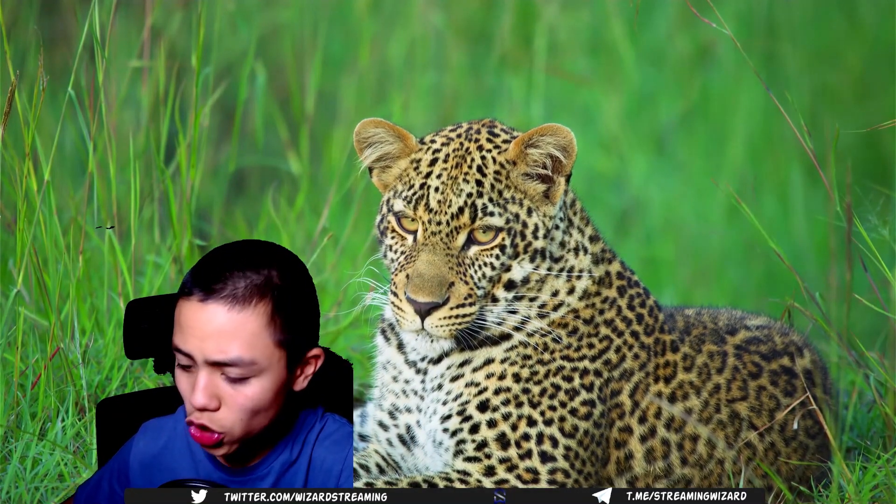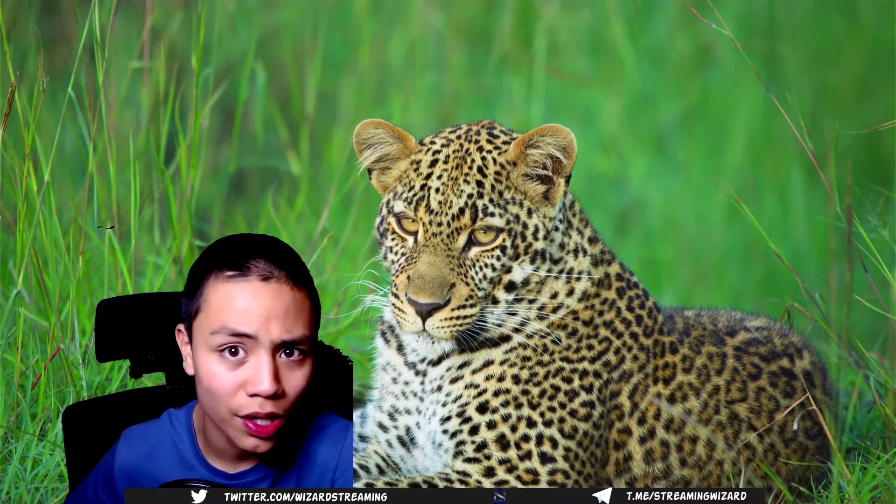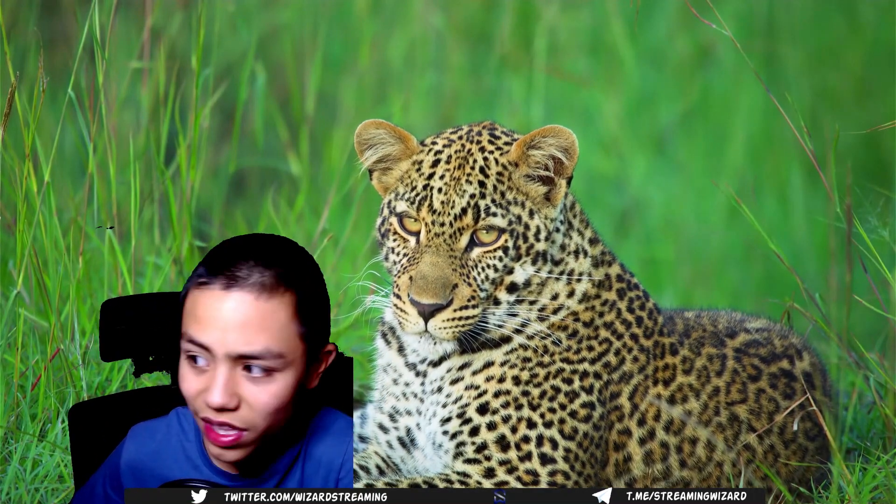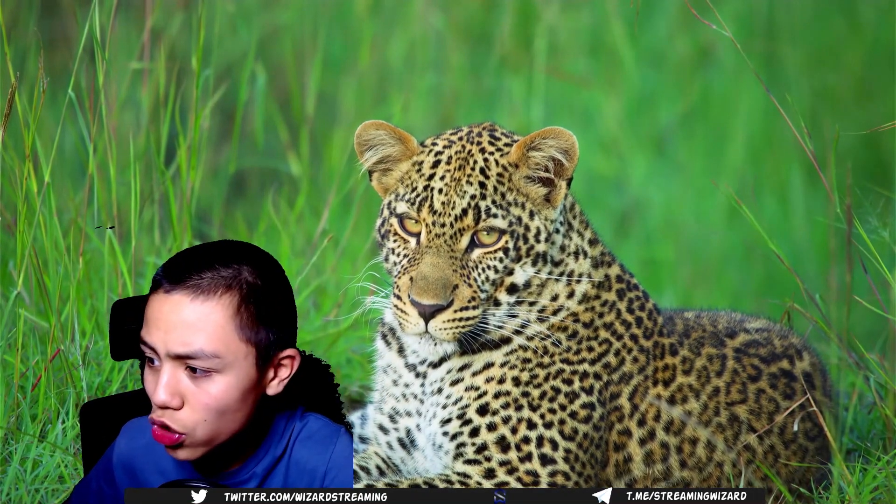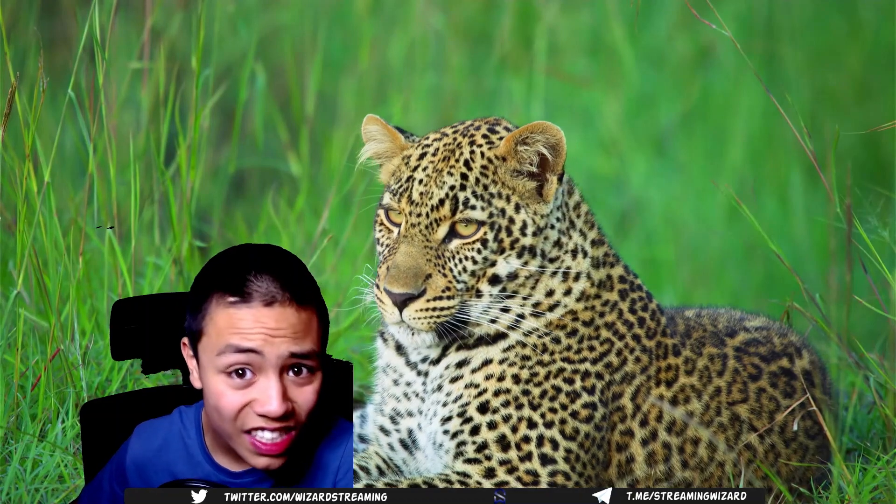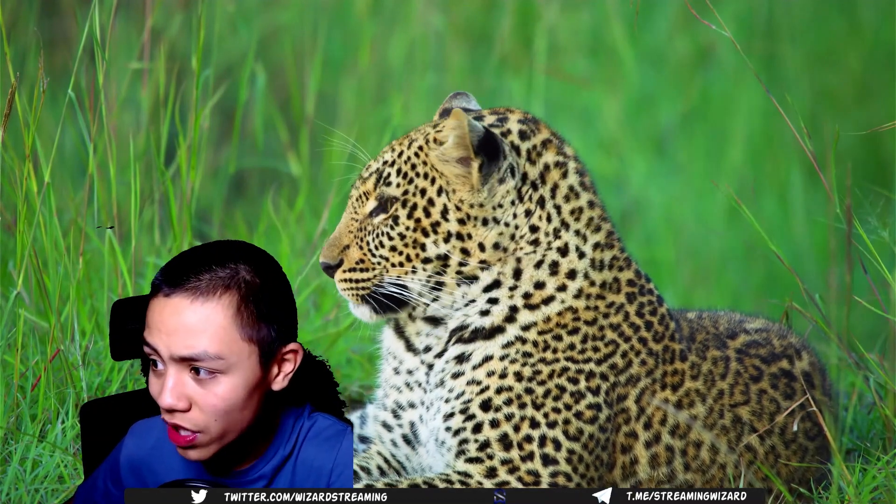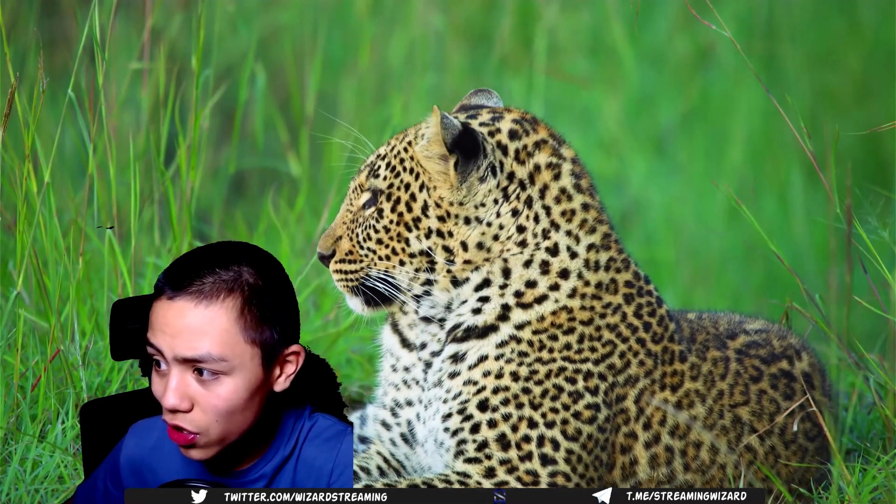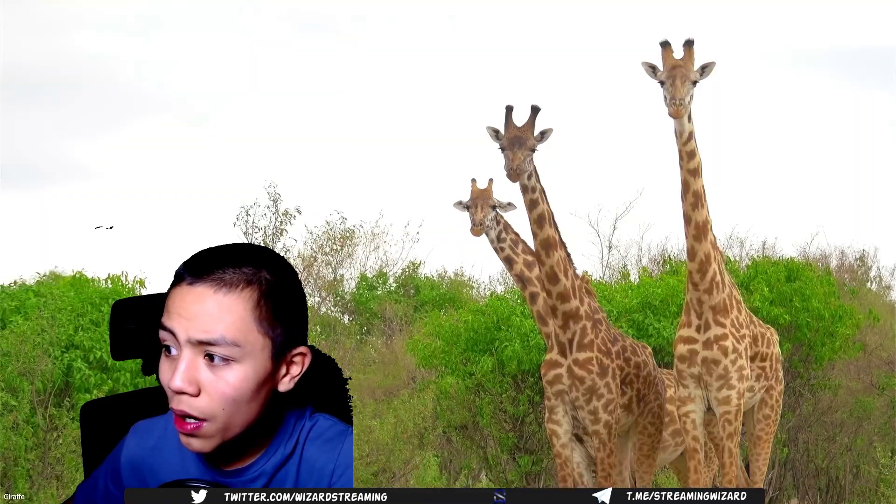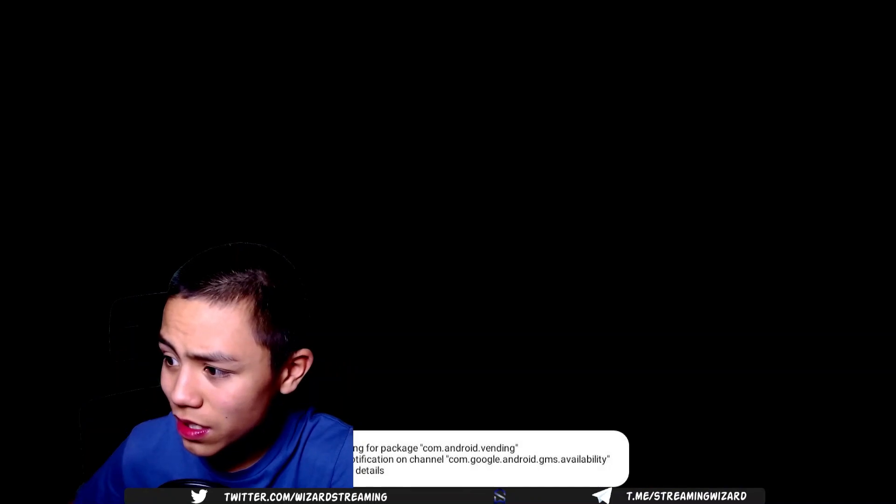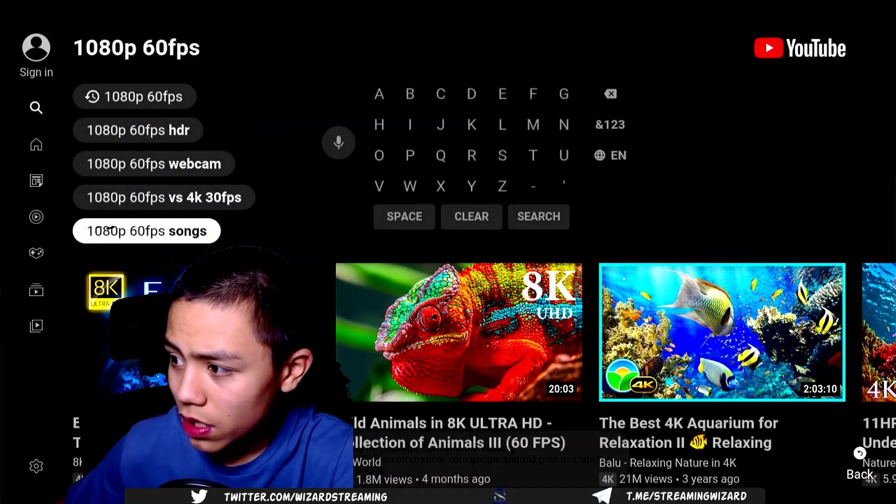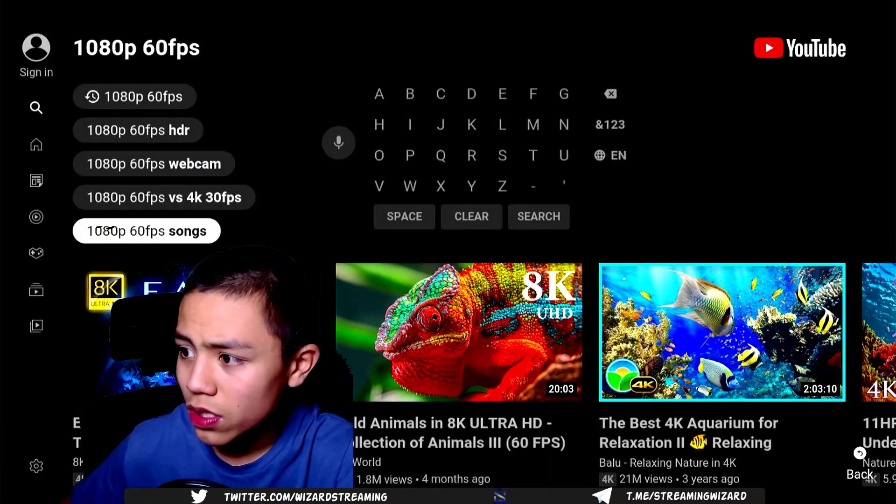So the 1080p content works fine. I don't know what it's like with 4K content, but as I can tell, that's working fine.